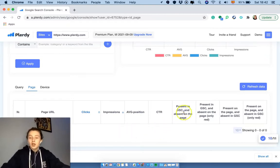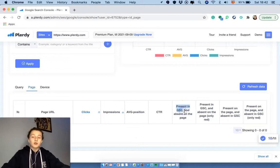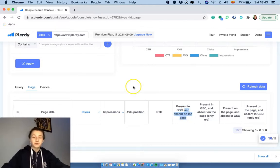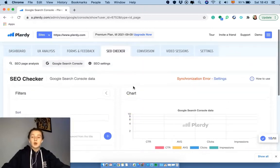So for example, over here you would see the keywords that are present in the Google search console and are absent on your page.